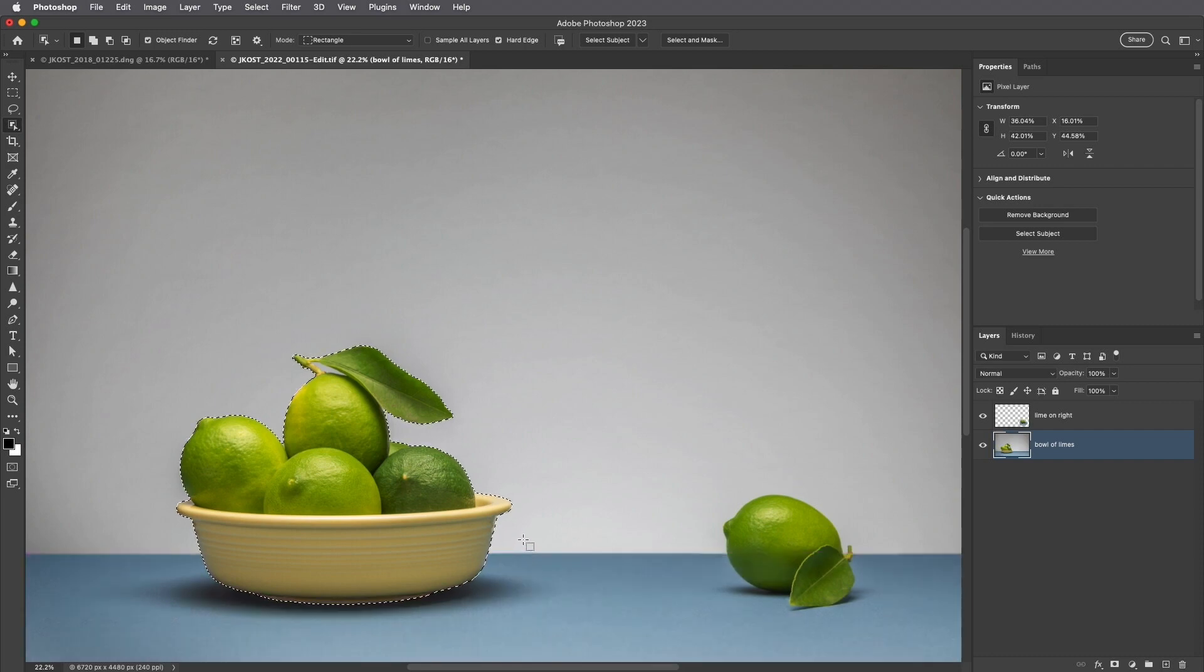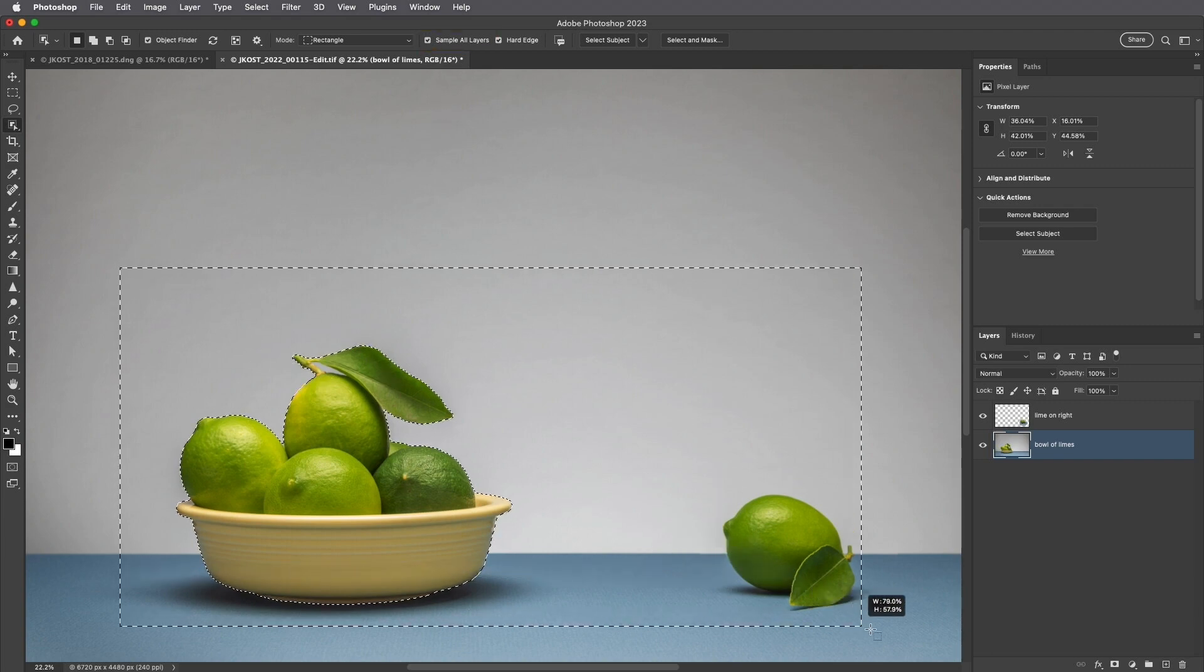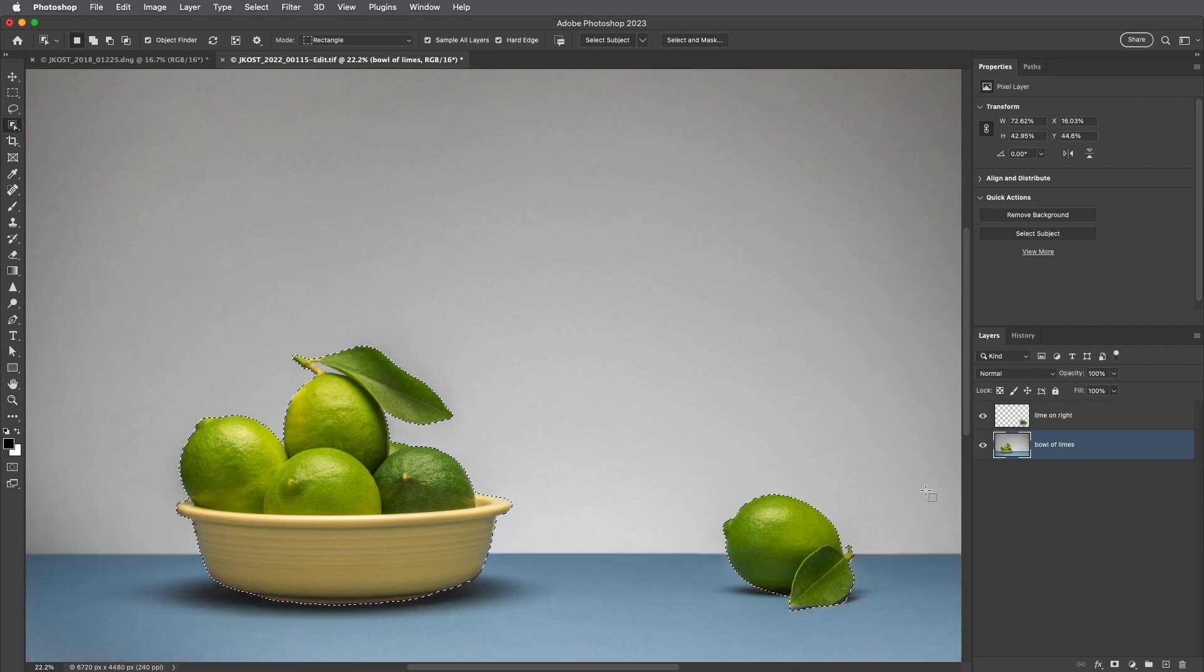To select objects that are on different layers, we can enable Sample All Layers in order to select them without having to target the layers on the Layers panel.